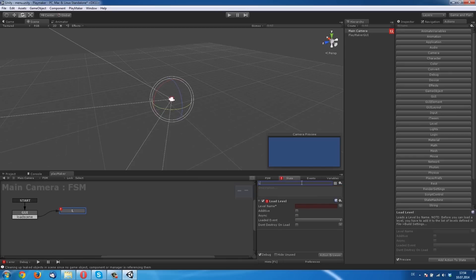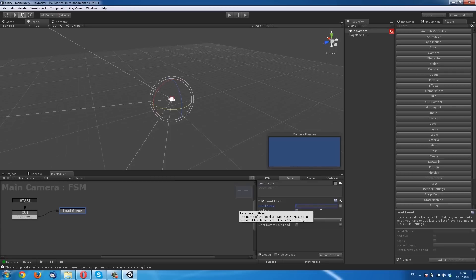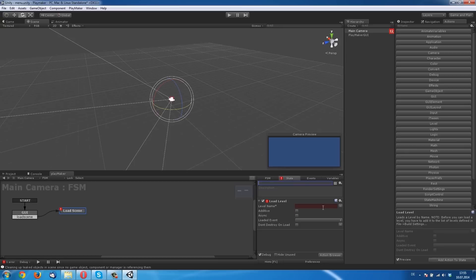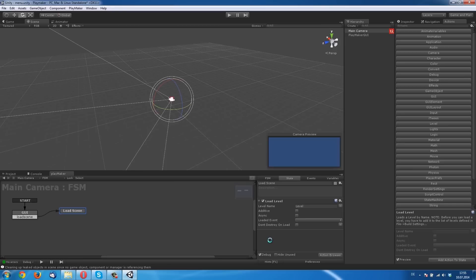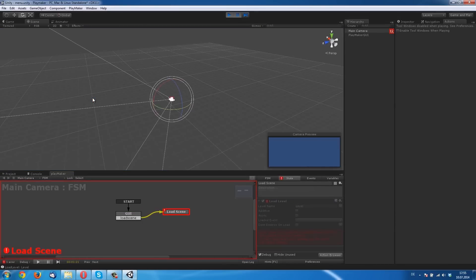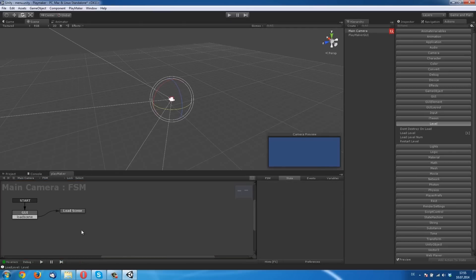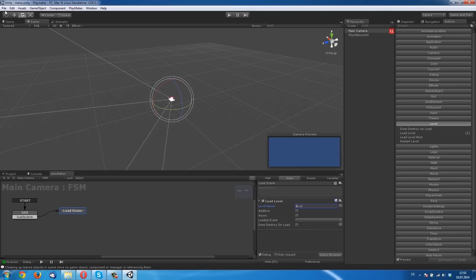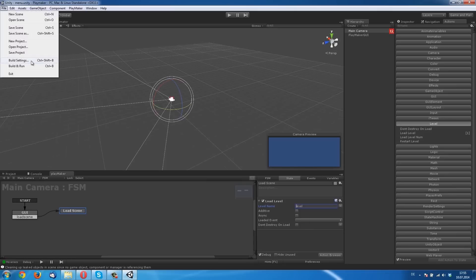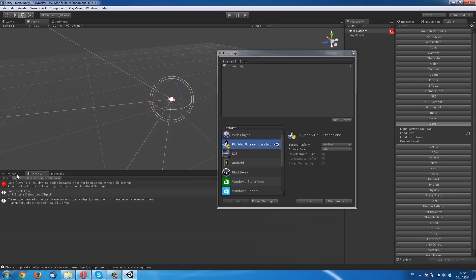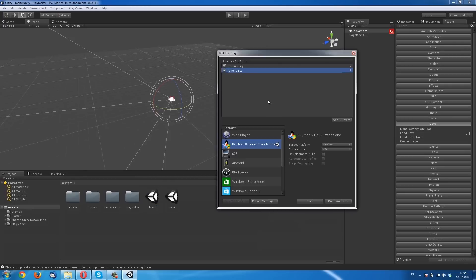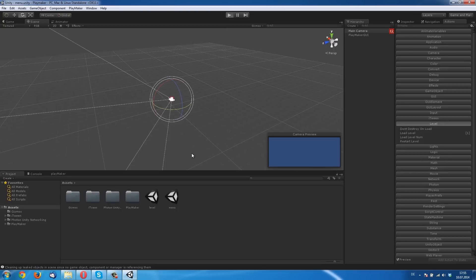I must write the level name lowercase because my scene is lowercase. We must import our scenes in the build settings. That's right. Now if I click Load Scene, we are in the new scene. That's pretty simple and easy.